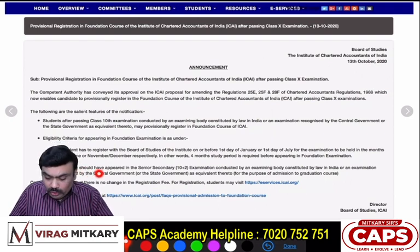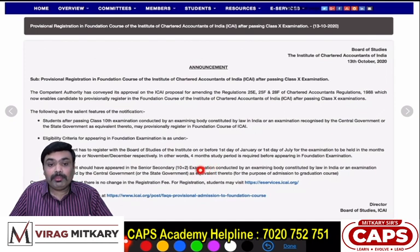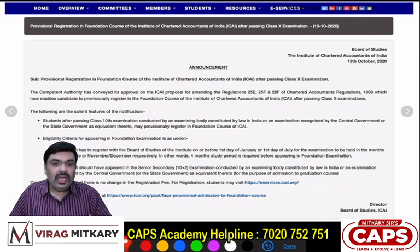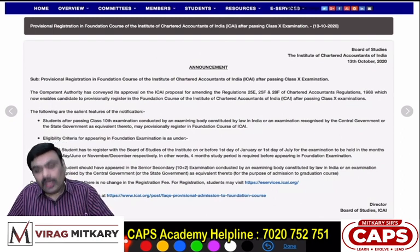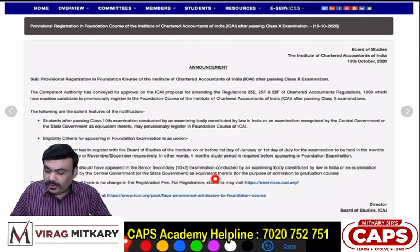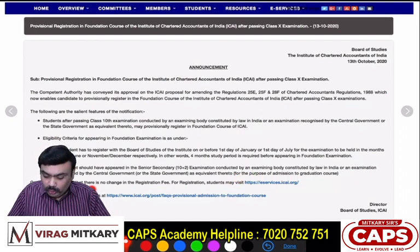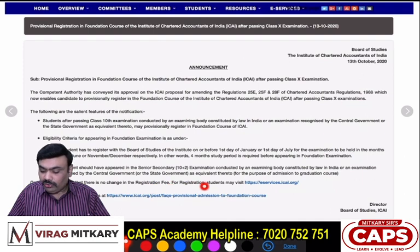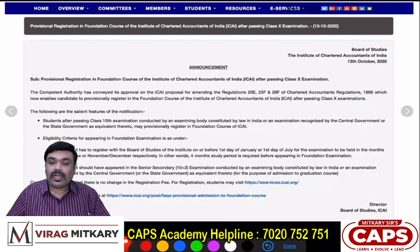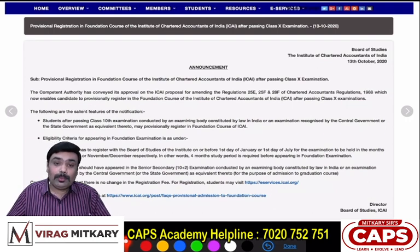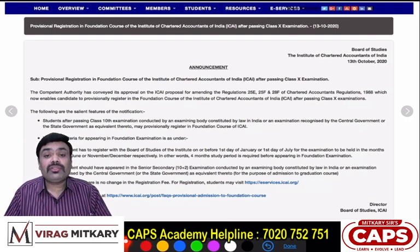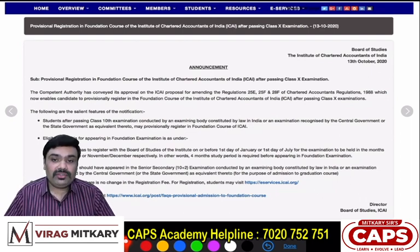The second point says the student should have appeared in the senior secondary examination (10+2) conducted by the competent authority — whether State, CBSE, or ICSE. If you have appeared in the 12th exam, you can appear for the CA Foundation exam. And there is no change in registration fees; students may visit e-services.icai.org for registration. You need to do your CA Foundation exam registration at e-services.icai.org.